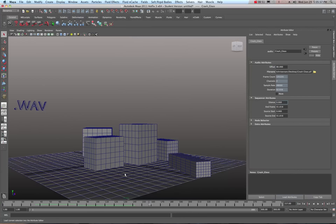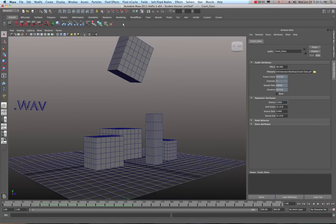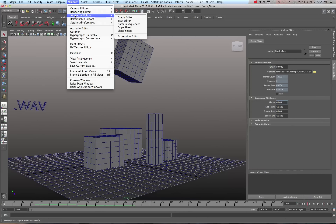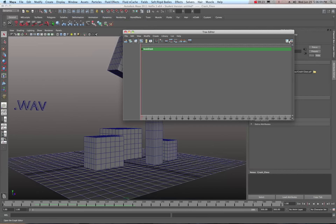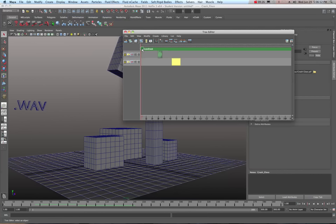That's about all for the basic setup. One other thing: if you want to see your audio clips visually, go to Window > Animation Editors > Tracks Editor. That opens the Tracks Editor window. Toggle the soundtrack button if you don't see it, and you can roll down the soundtrack to see the audio waveforms. In there you can mute individual audio clips, but that's about all you can do.